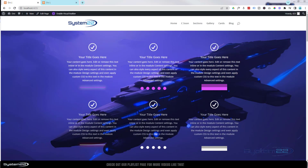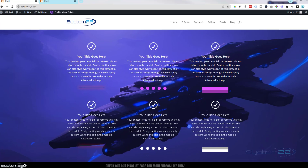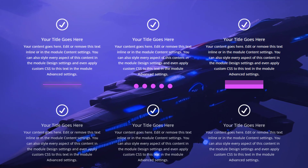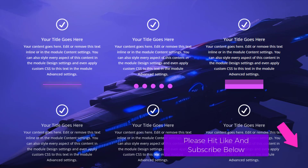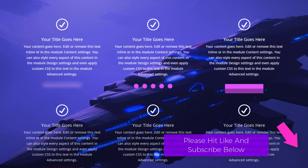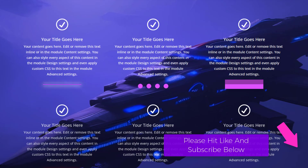Hi guys, welcome to another Divi themed video. This is Jamie from System 22 and webdesignanddetectives.com. In our last video we showed you some creative ideas for your divider modules with Divi. Today we're going to take it one step further by adding animations to them.